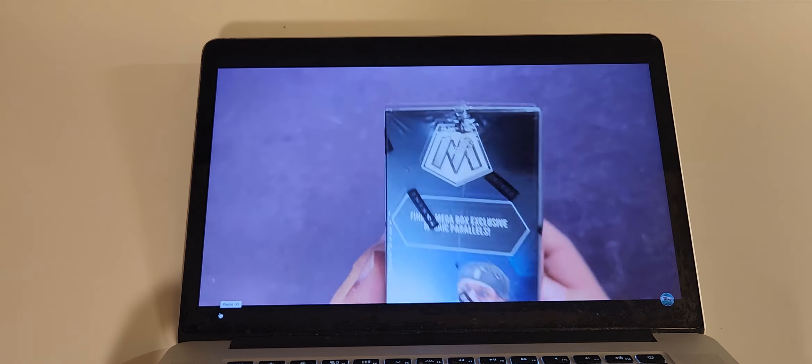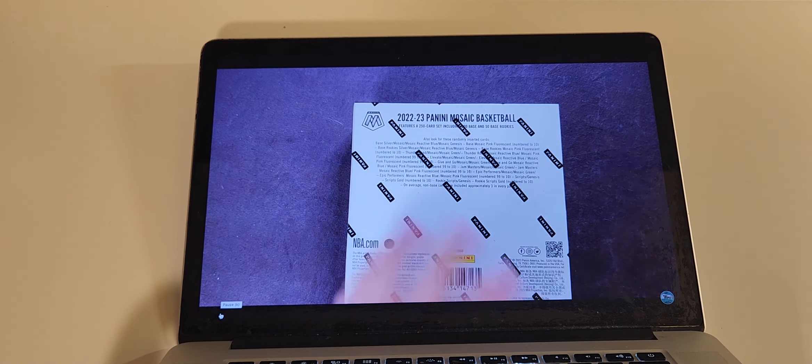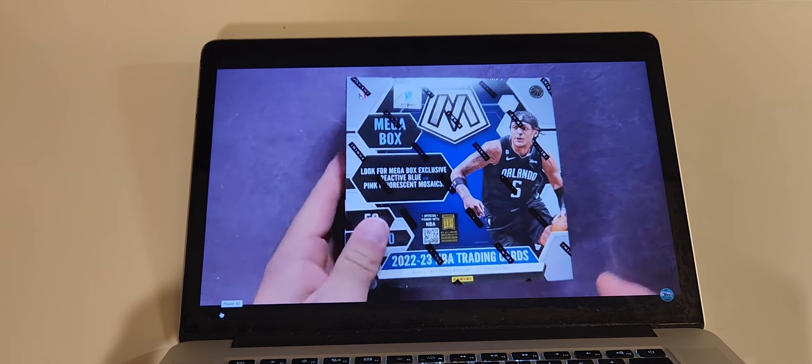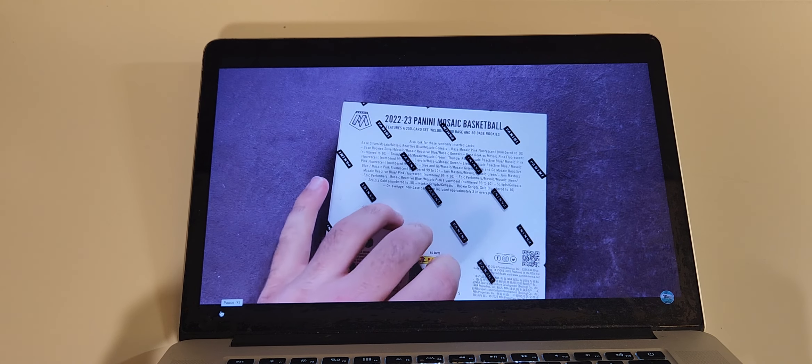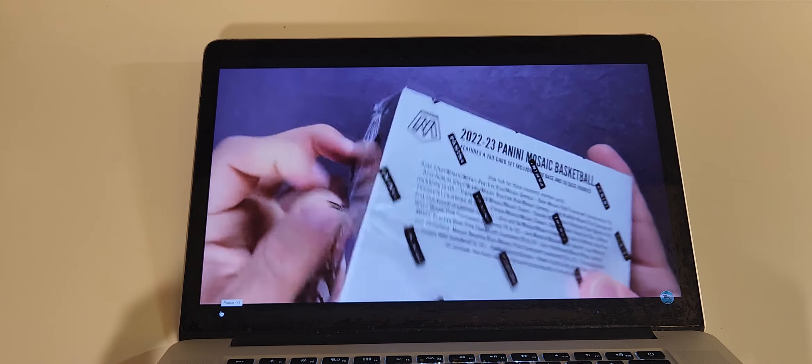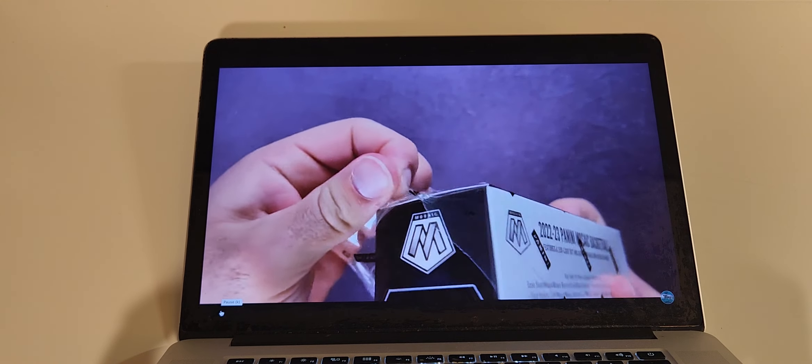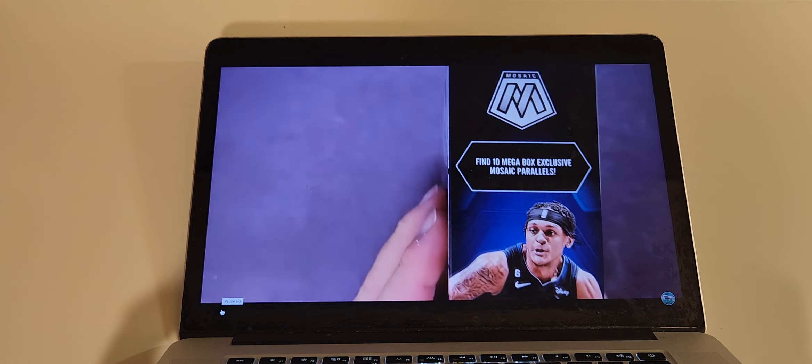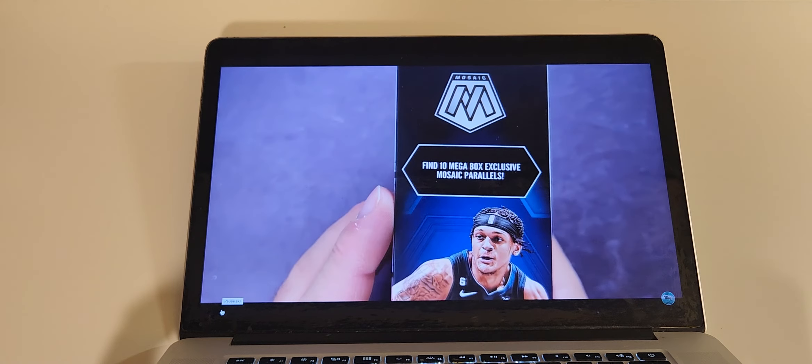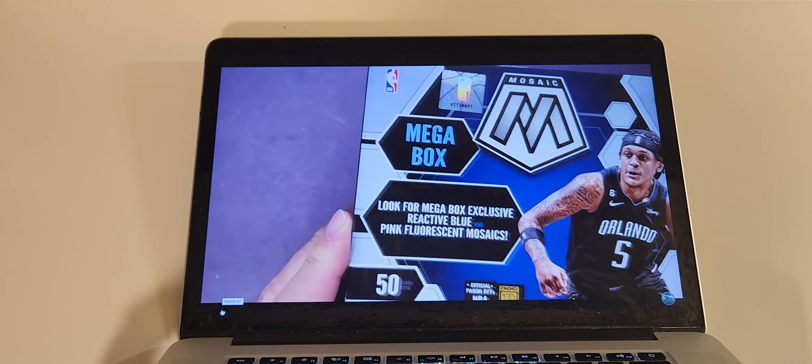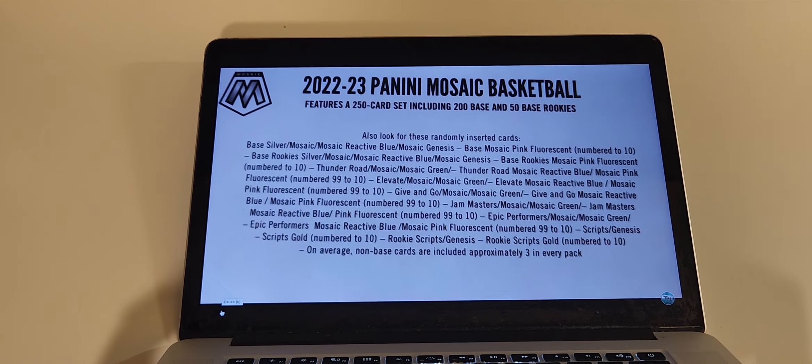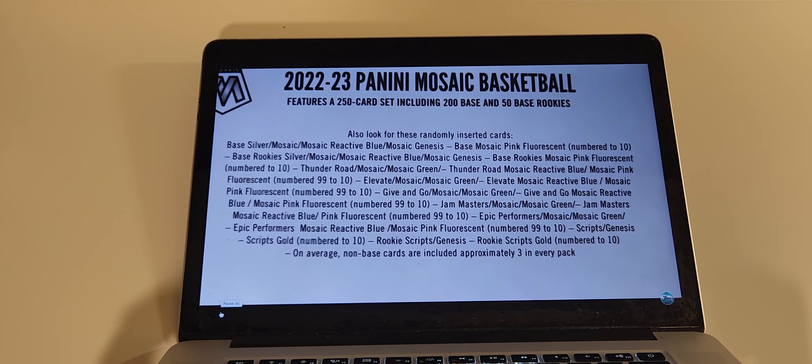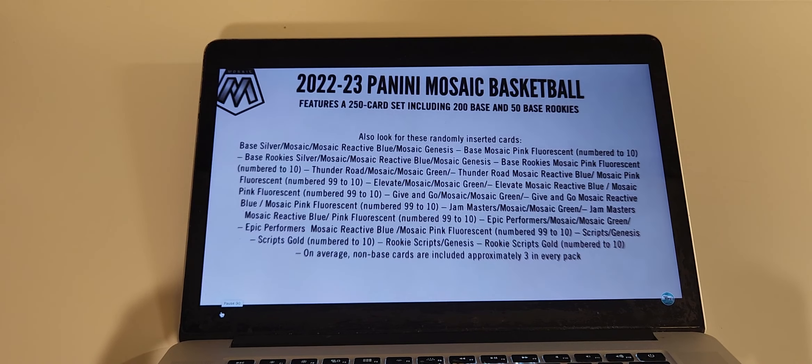It's hard to get your money back if you didn't get like an auto or a really low-numbered serial. I'm not huge on basketball. I don't mind opening it once in a while. This is the first time I've seen, I have not seen any videos online of the Mega Box. I thought I'd pick one up so you guys can check it out and decide if it's something you want to purchase. 10 Mega Box exclusive Mosaic Parallels. You get the reactive blue and pink fluorescent mosaics inside the Walmart version. You can still hit the Genesis, things like that. You do have a chance for autographs as well.